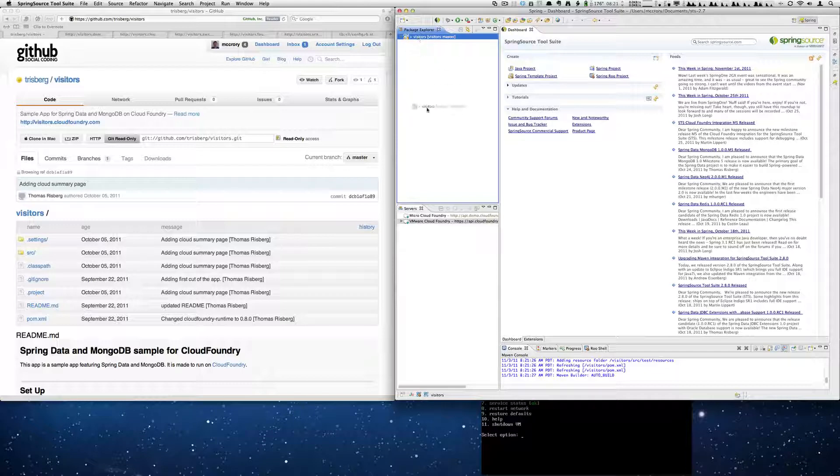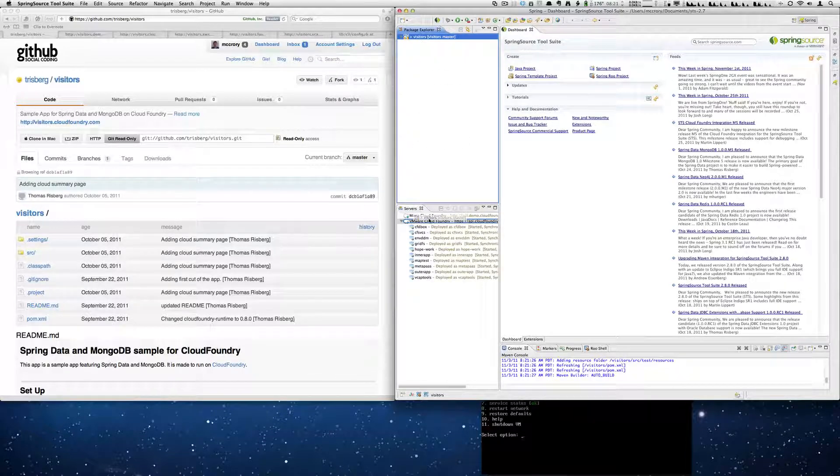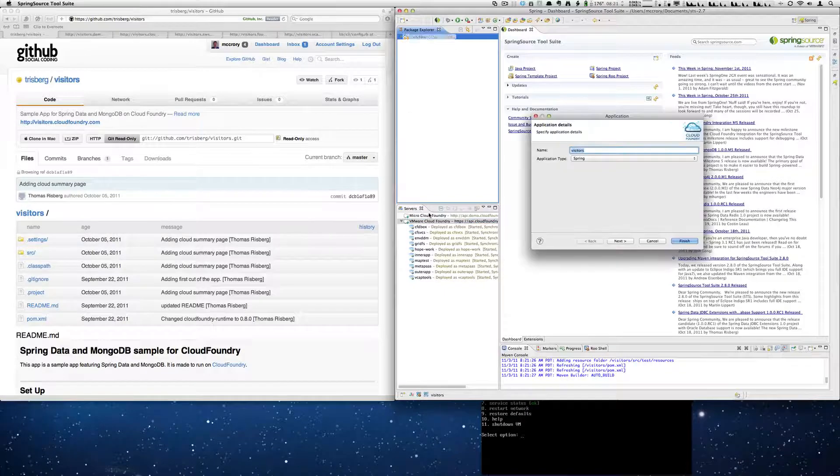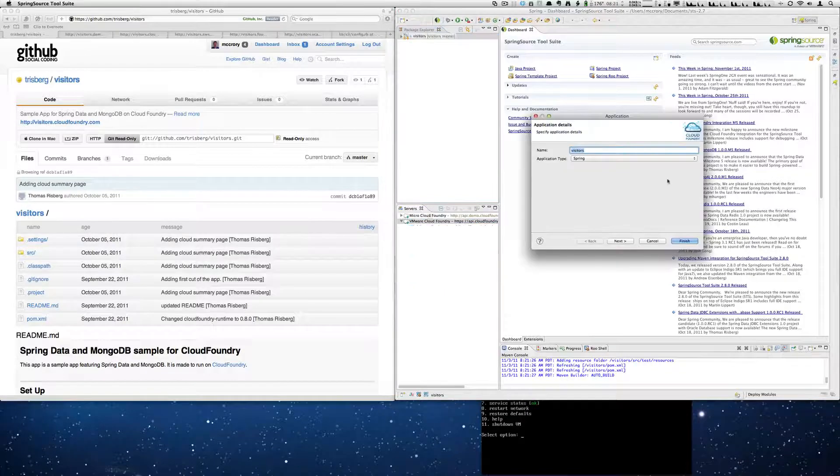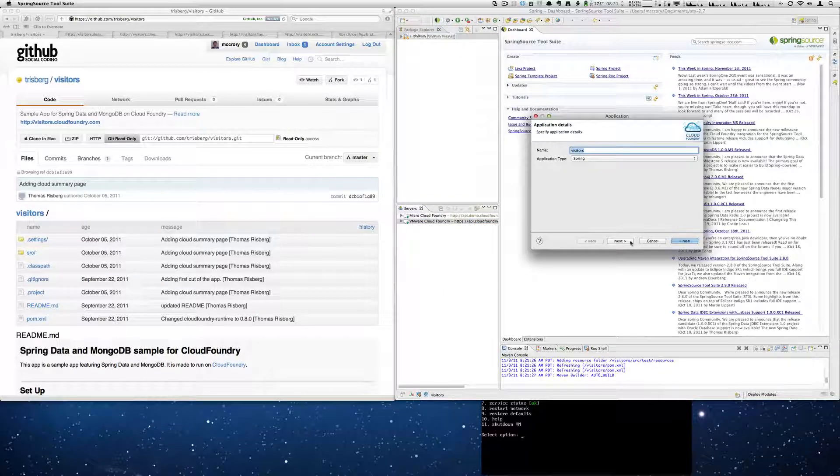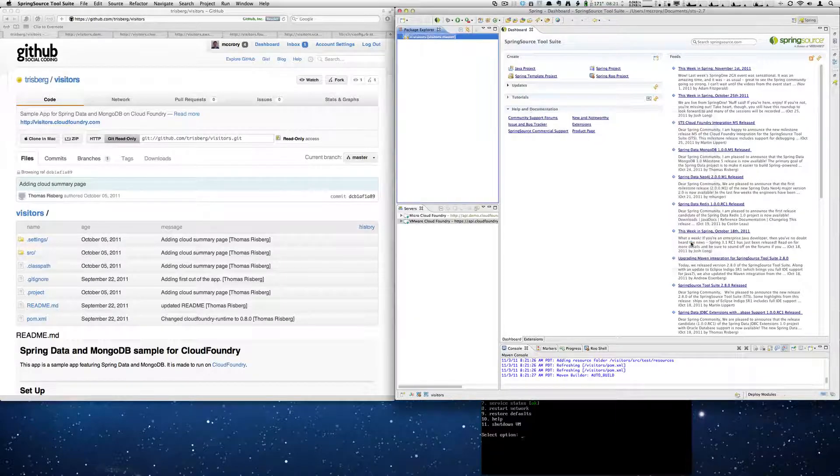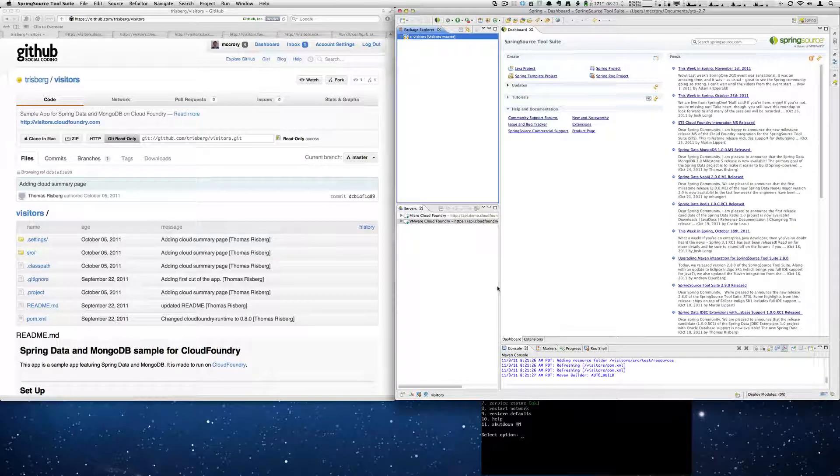And now we can simply drag and drop Visitors down to the Micro Cloud Foundry instance here. And you'll see that it's already selected Spring. We're not going to start the application yet. We're going to select Finish.